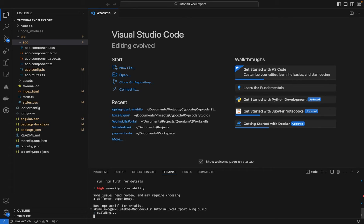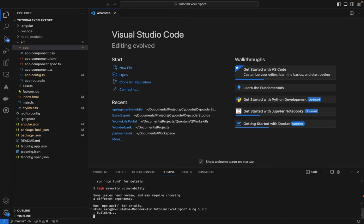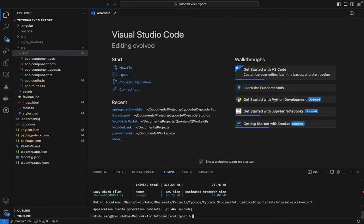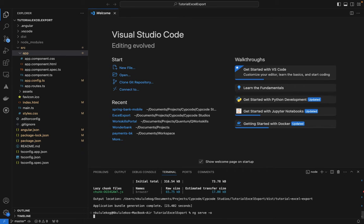It's not a heavy project so the build should be quick. The build is done, so let's run 'ng serve --open' and wait for it to start up.